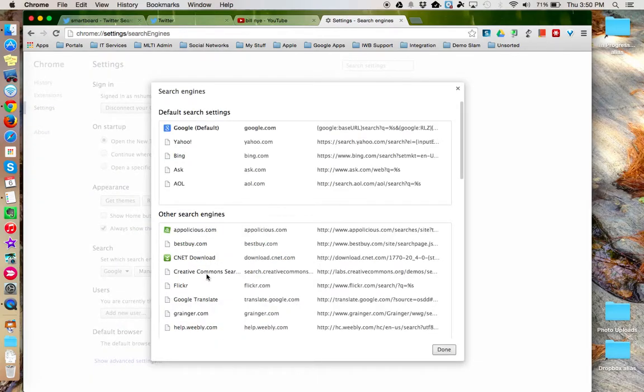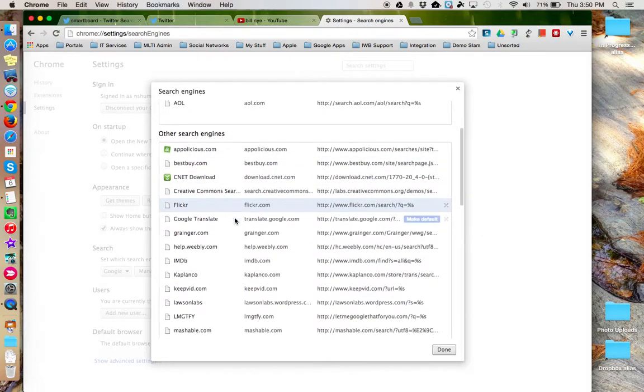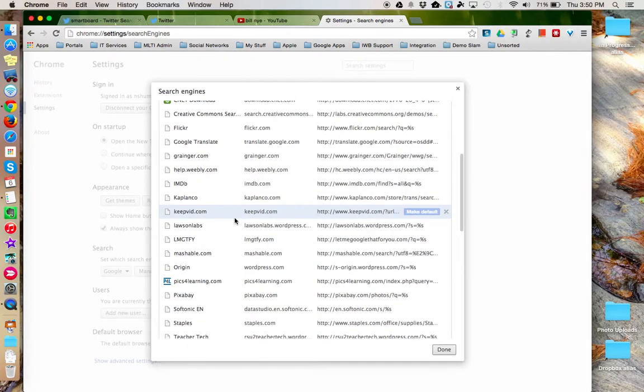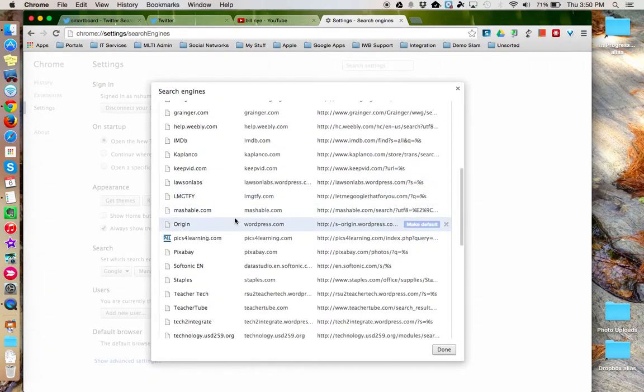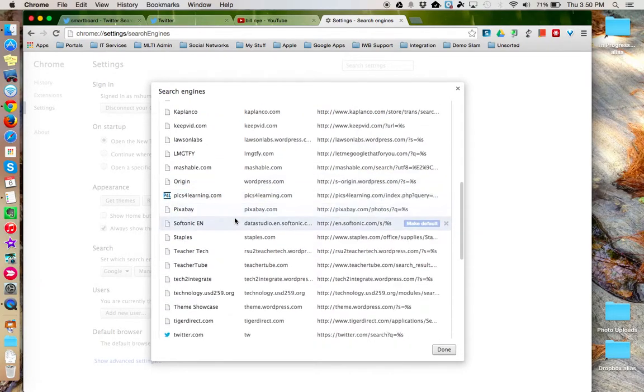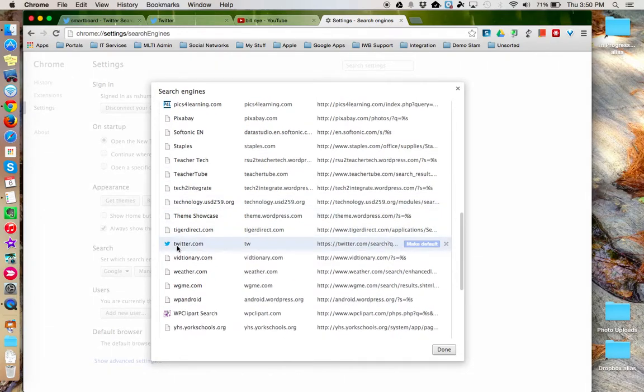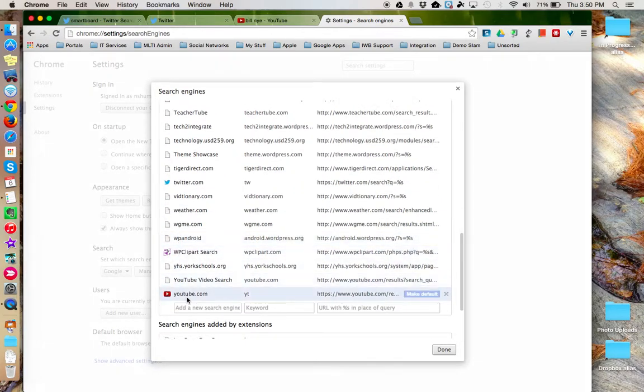Scroll down to the Other Search Engines table. And you can see all of the available search engine options that are already in Google Chrome. If I scroll down, here's the one I just added from Twitter and here's the one that I added from YouTube.